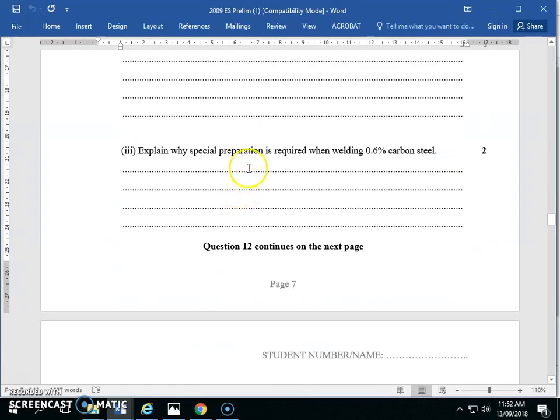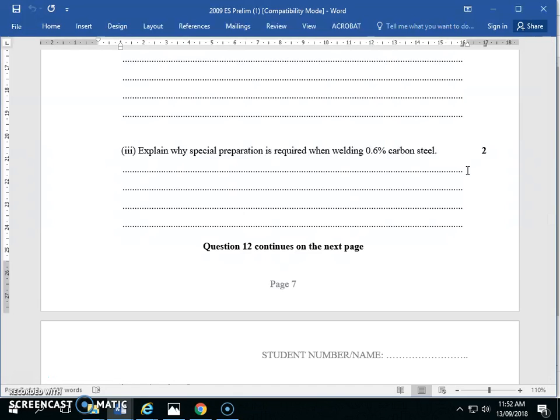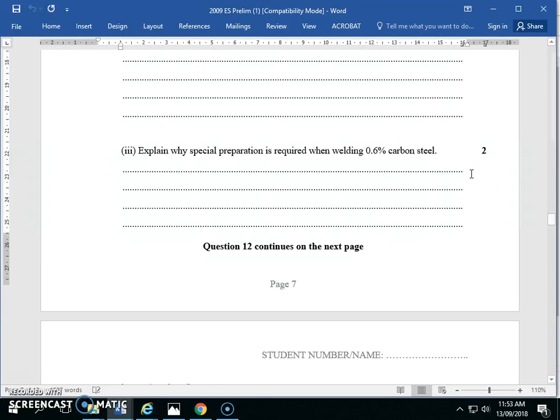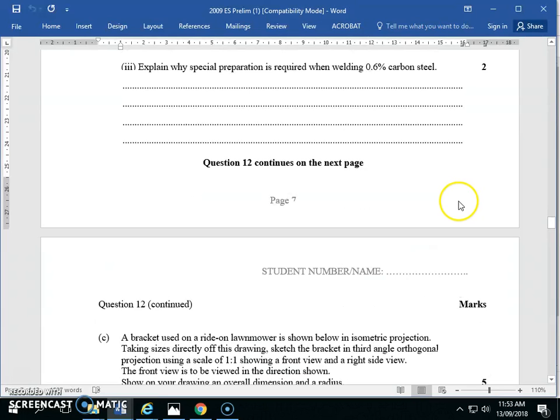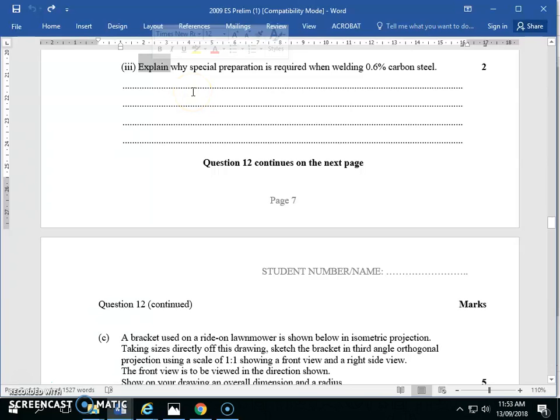Explain why special preparation is required when welding more than 0.6% carbon steel. What's the problem if we're welding high carbon steel? Martensite. That's exactly right. We can produce Martensite, and Martensite is only good if we temper it. So if we weld stuff that has high steel content, like stainless steels, we need to use TIG welding. TIG welding allows us to be far more accurate and precise. This is an explain question - cause and effect. When high carbon steel is heated to high temperatures and cooled quickly, Martensite forms. Martensite is not a desirable material, so we must be careful to ensure it's not produced.